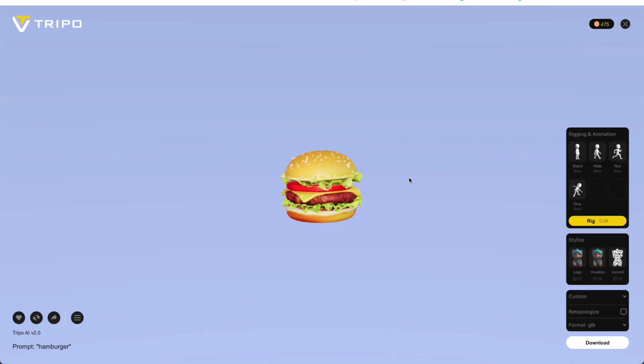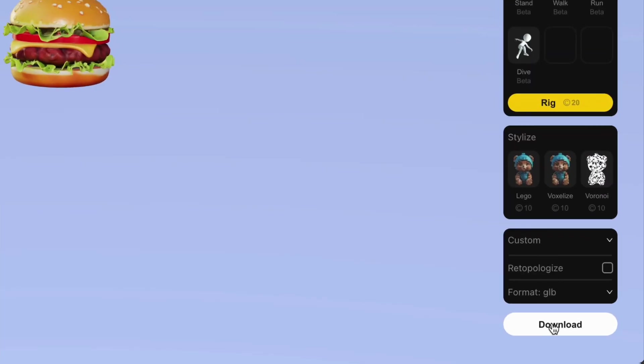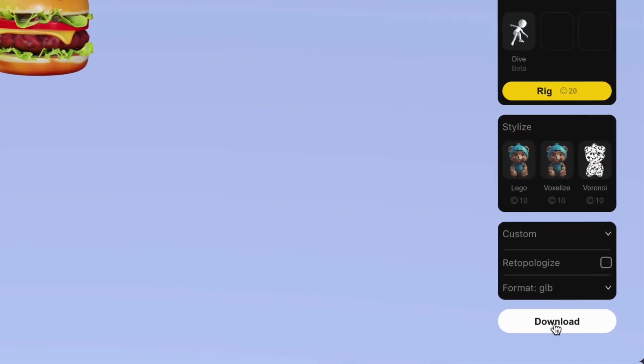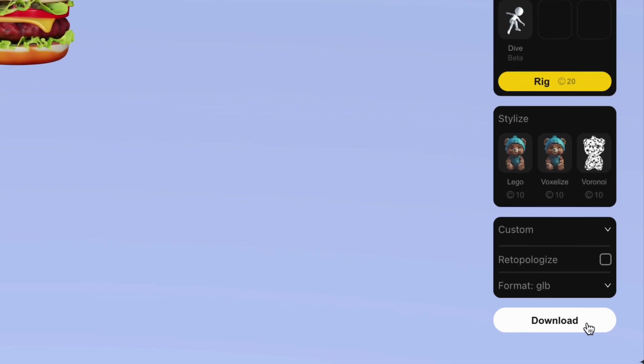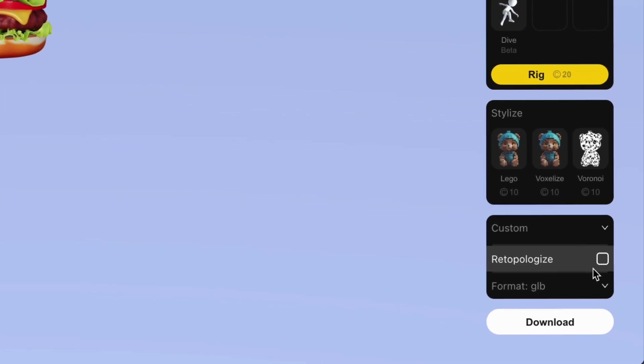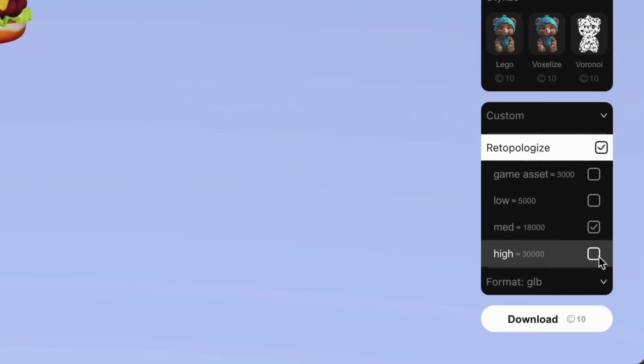And boom, there's our 3D model. Yes, it is that simple. Now, before I download it, I'm going to check the retopologize option,